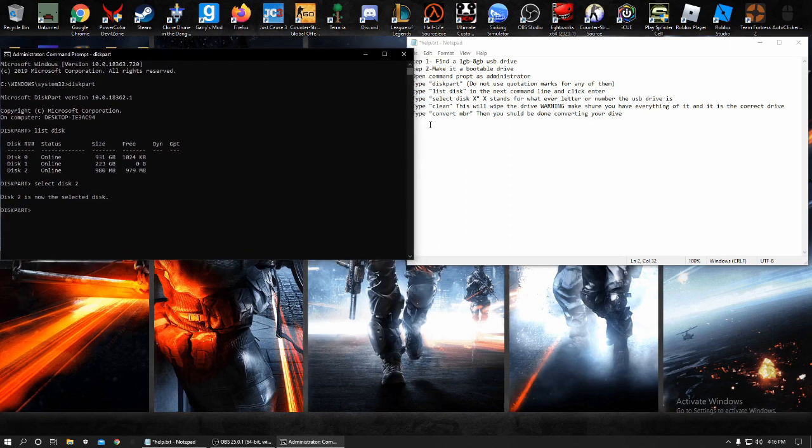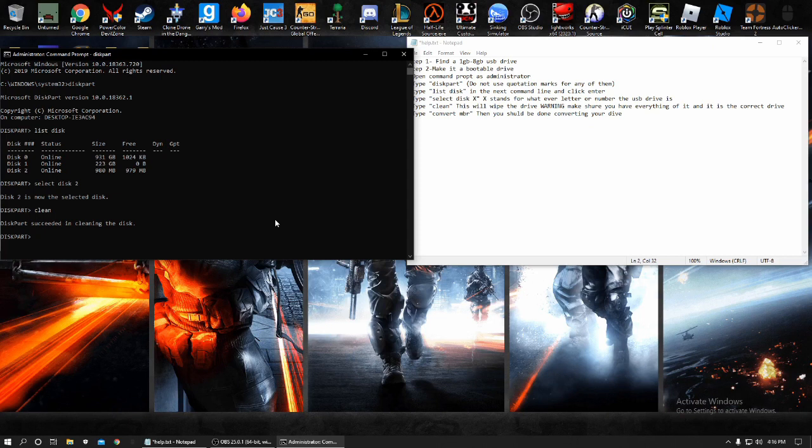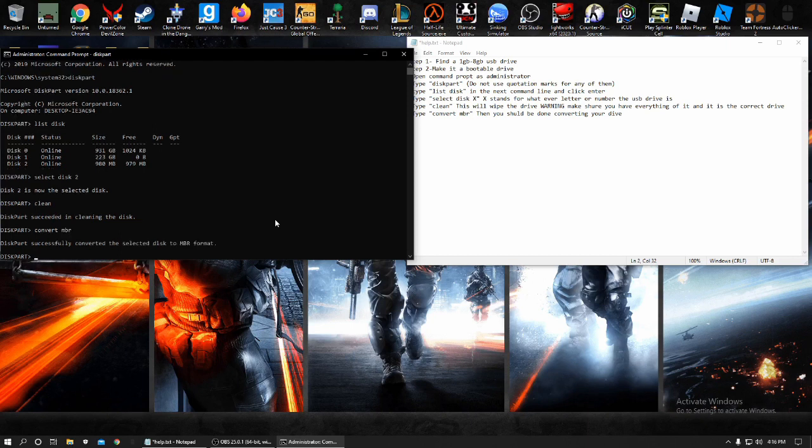You need to type in clean. It's now completely clean. There is nothing on it. Make sure you have everything off of it and no important information is on it. Now next you need to type convert to MBR. This converts the drive to an MBR format. And now your USB drive is converted as a boot drive.